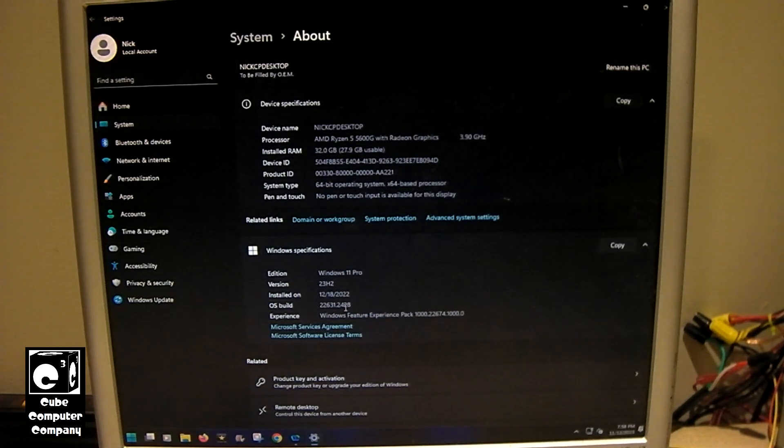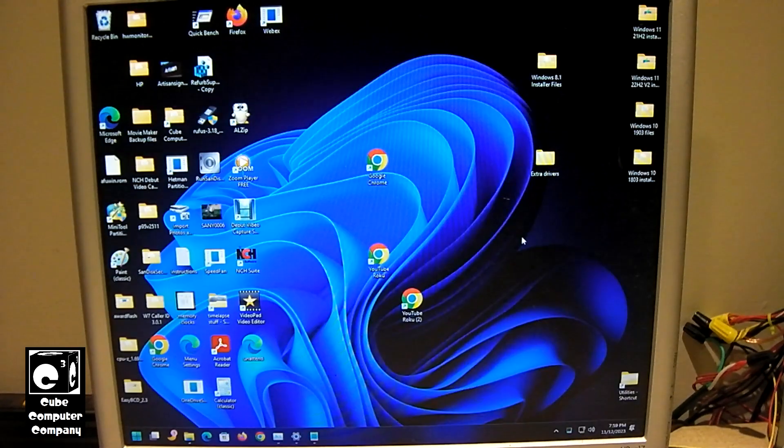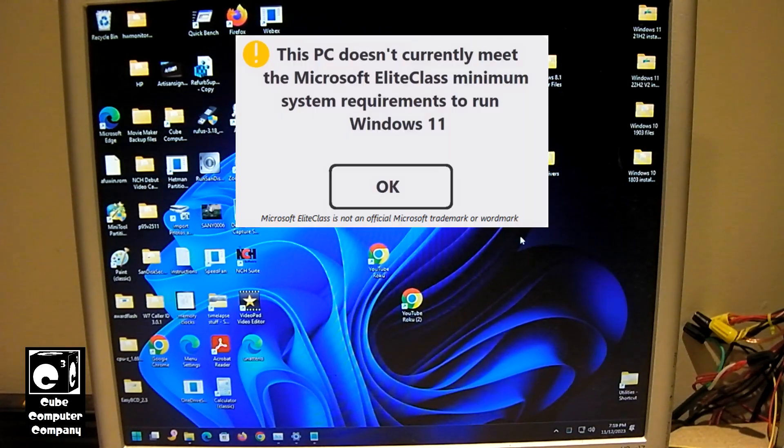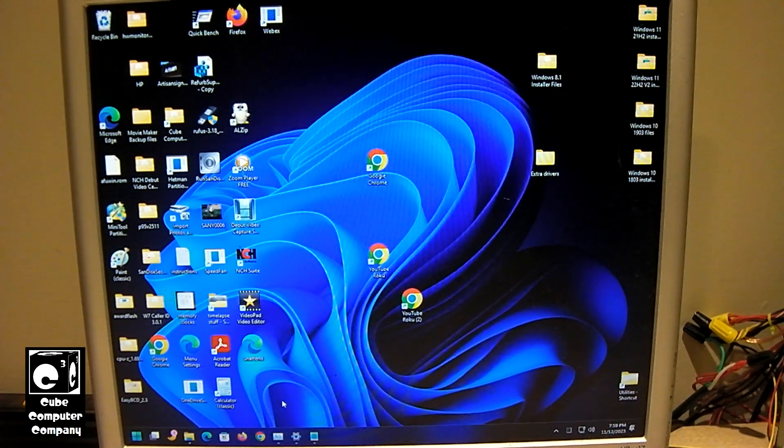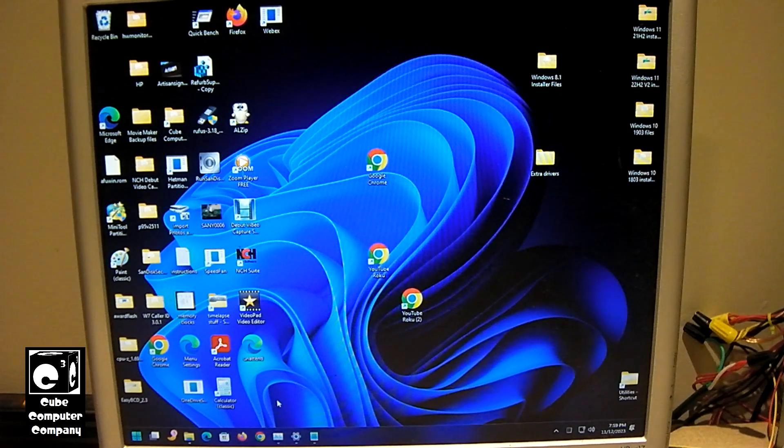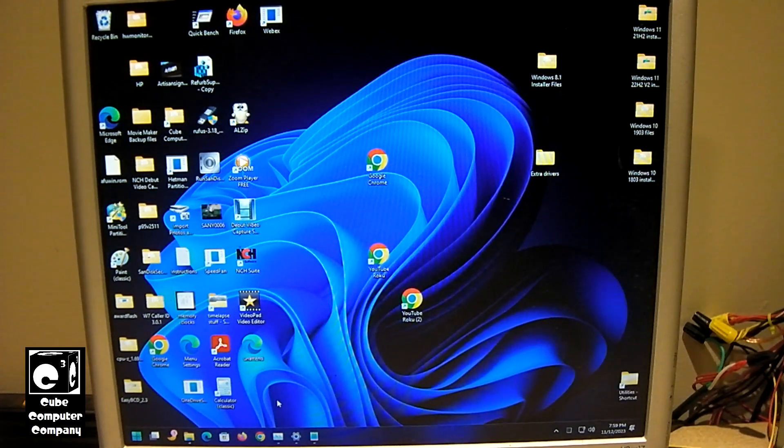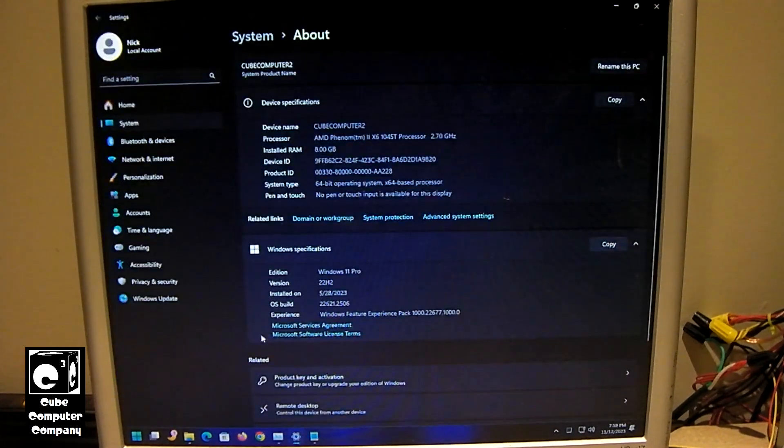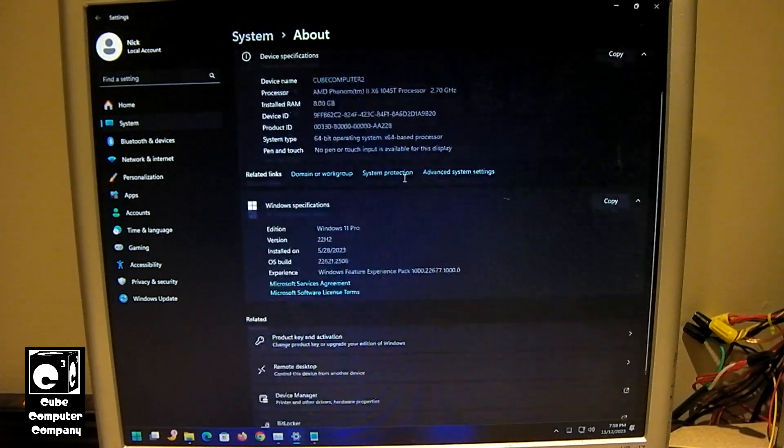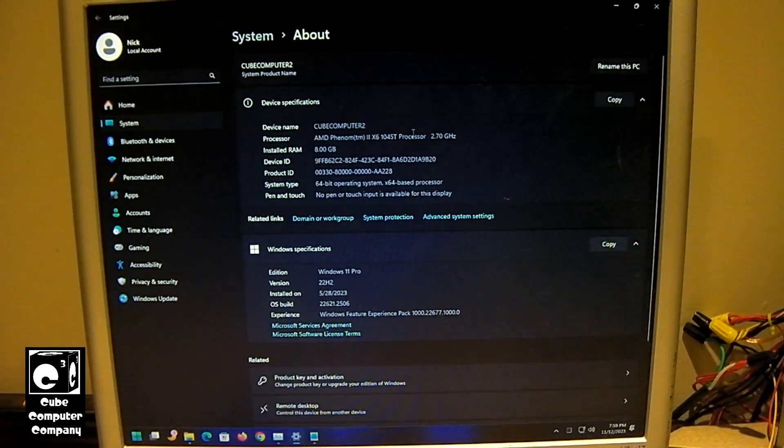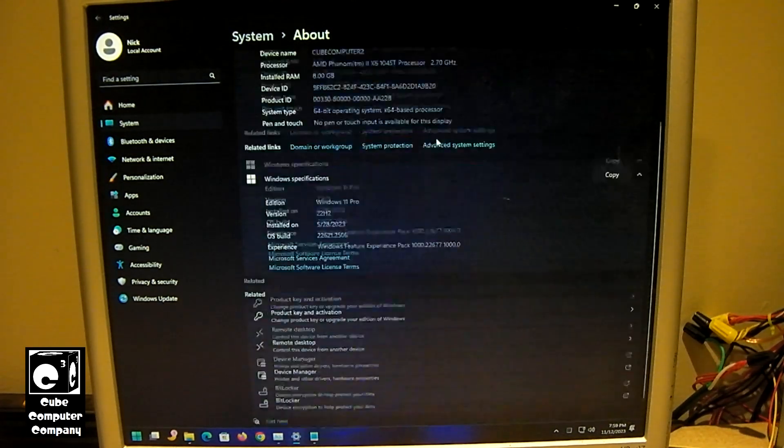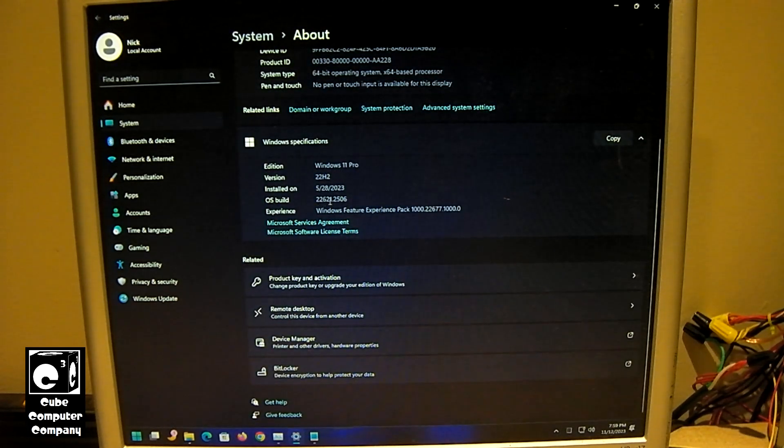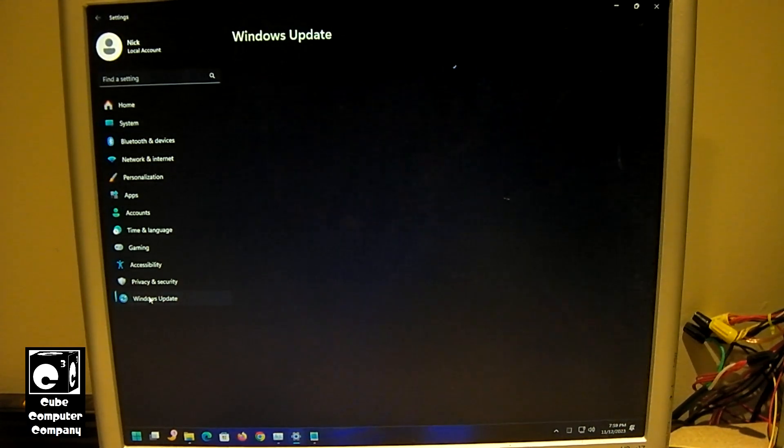Now, for example, before I wrap this up, let's switch over to the Plexi. So, the Q3 Plexi does not meet the Elite Class System requirements for Windows 11. It has an AMD Phenom 2 6 Core 1045T, which is well below the minimum requirements. This system doesn't even have UEFI firmware. It's traditional BIOS. Now, if we go into our settings here, and we look at our specs, which were conveniently already pulled up, you can see Phenom 2 X6 1045T processor, 2.7 GHz. Windows 11 Pro 22H2, 22621.2506. I think this is what you have to have in order to receive that enablement package. And we go to Windows Update.